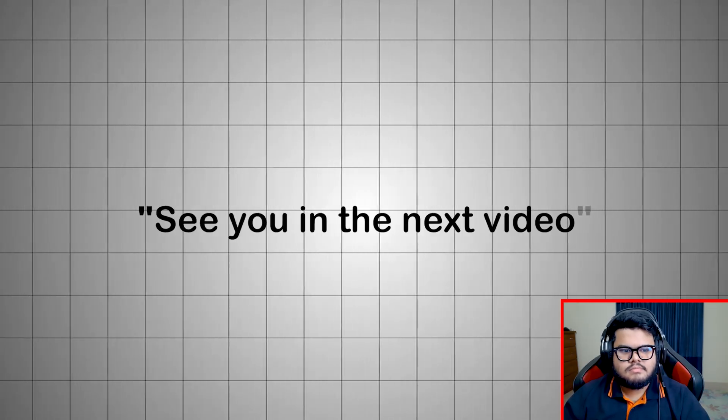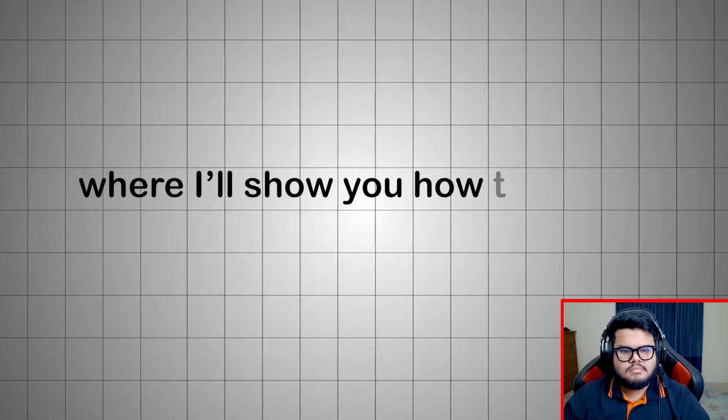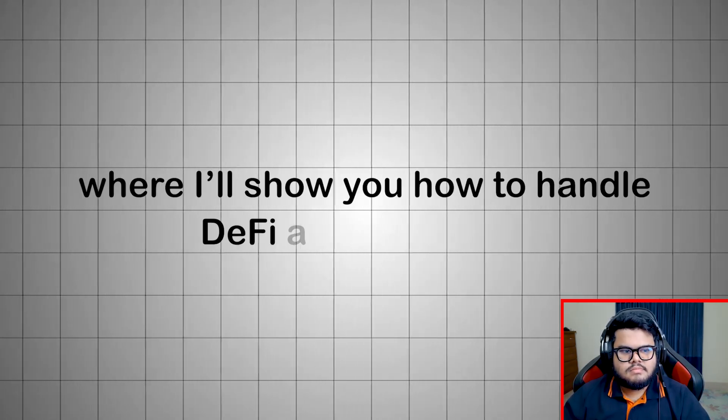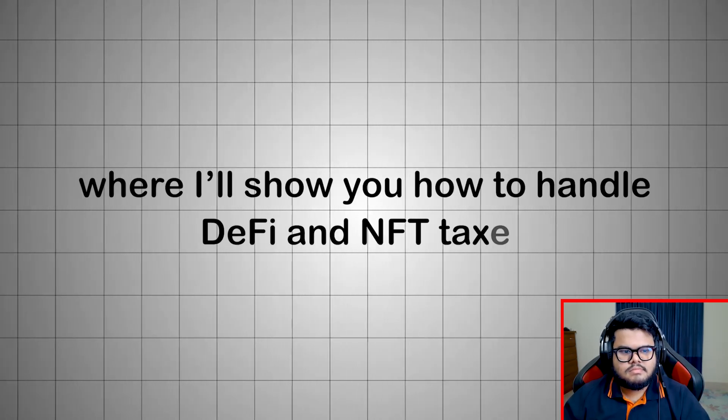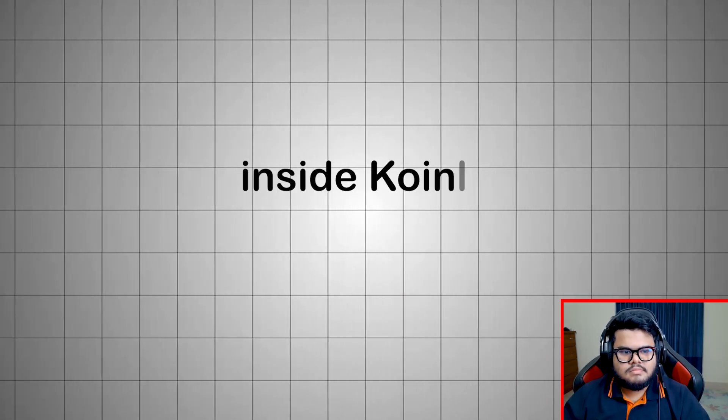See you in the next video where I'll show you how to handle DeFi and NFT taxes inside Coinly in real time.